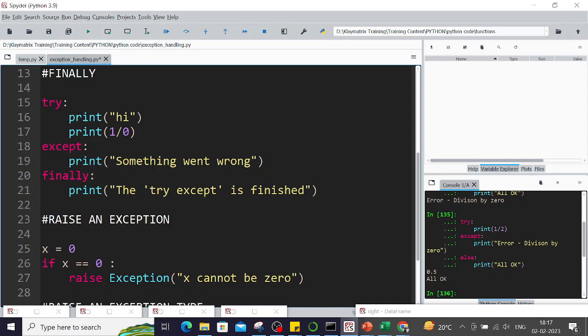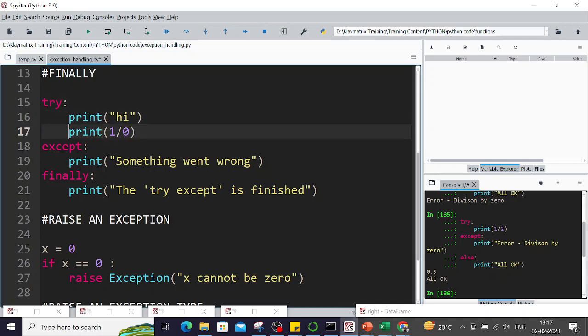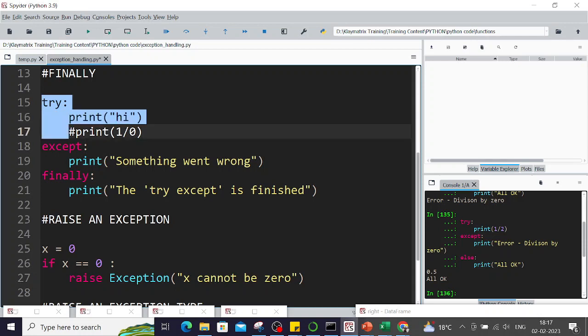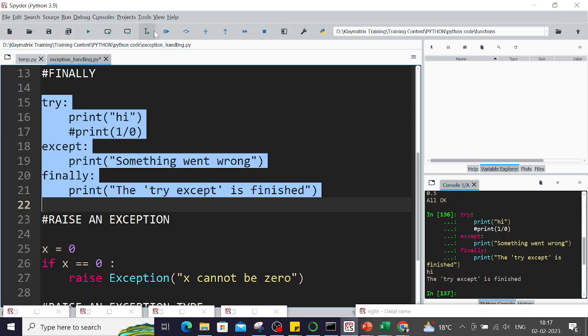For example, in this case I'm saying try print hi, print one divided by zero. This one does not have an error, this has an error. If I run without error, in this case there is no error because I've commented out the error line. You'll see still the 'try except is finished' runs from the finally clause. So finally has run here.